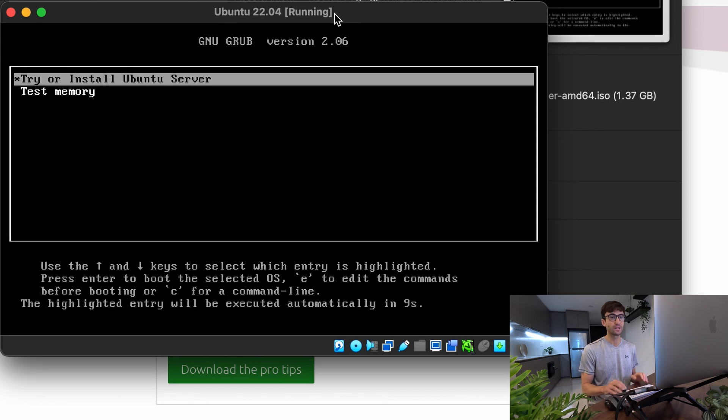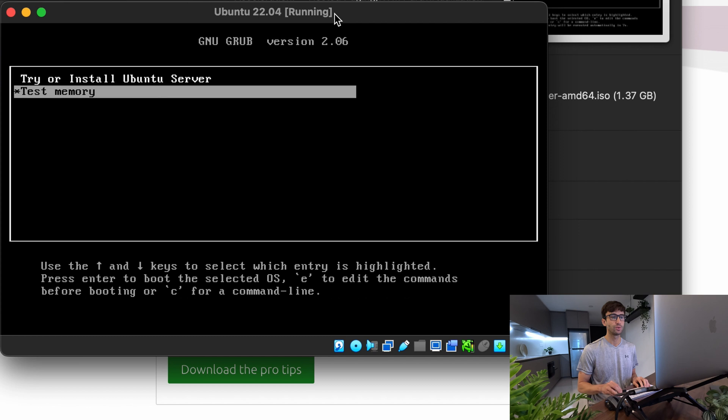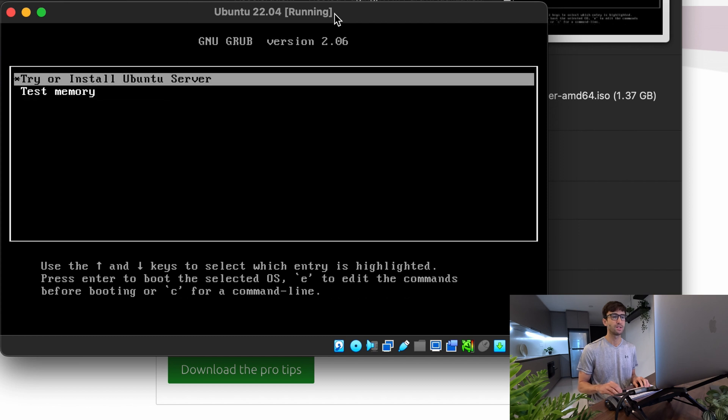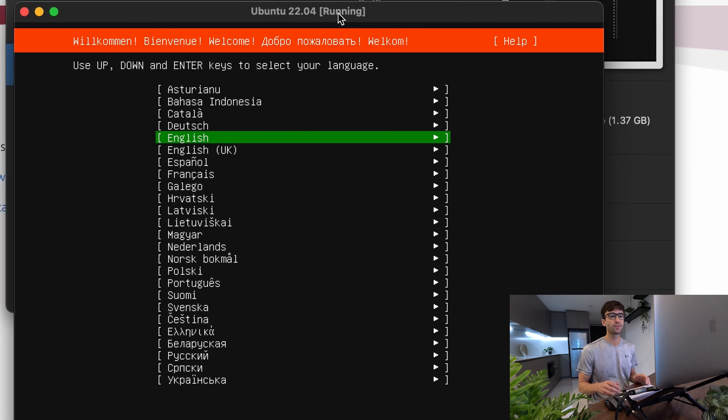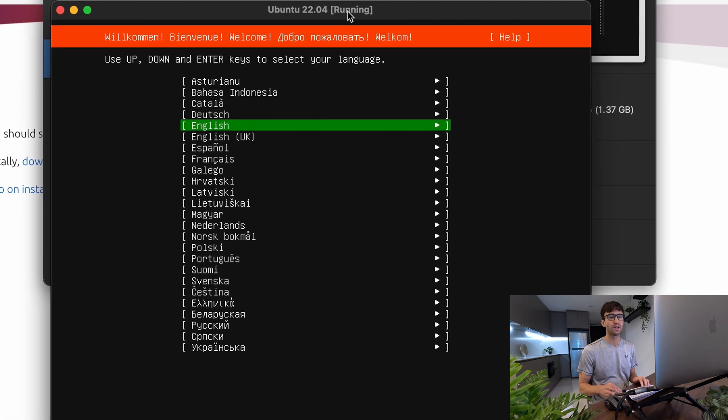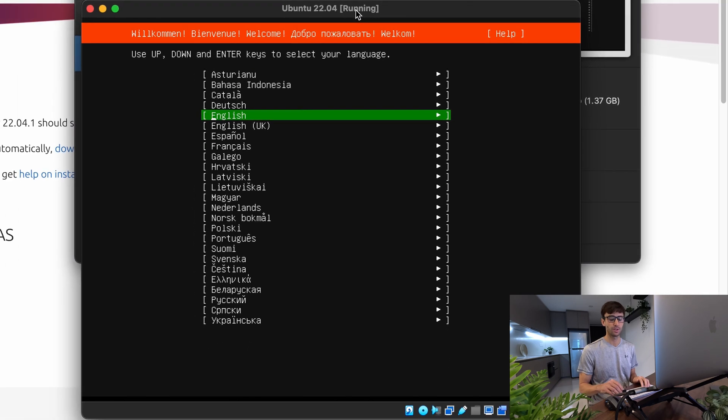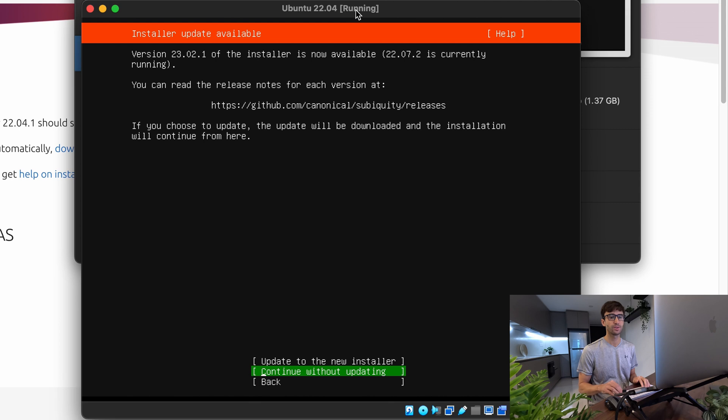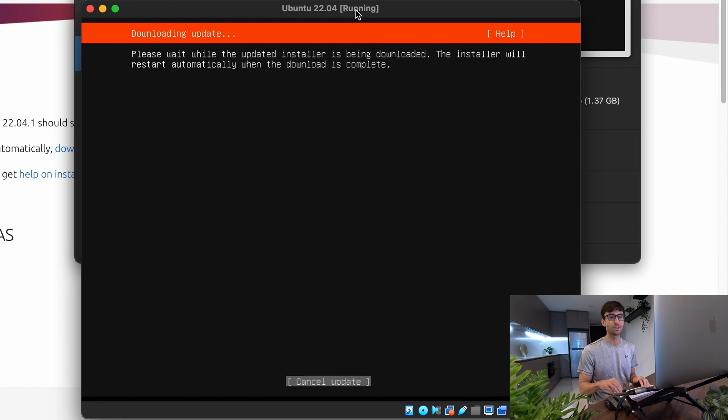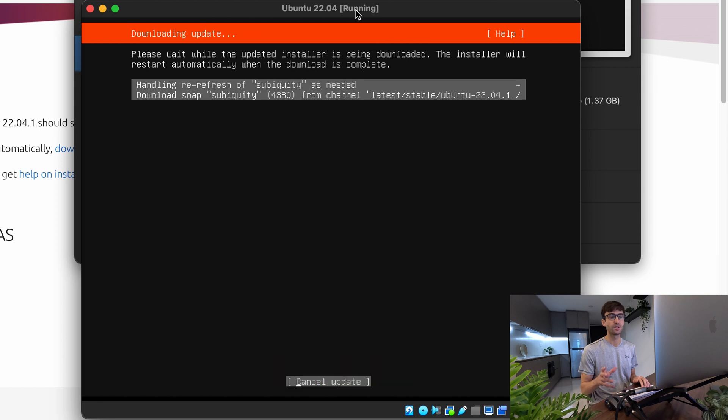So let's go ahead and install the Ubuntu server. So you can use your keyboard now to select your different options up and down. And I'm going to hit enter for try or install Ubuntu server. Okay. So let's go through some of these options here. We're going to pick English as our language. We can update the installer as we do the install. So we will update to the new installer. And that'll just take a few moments for that to happen.